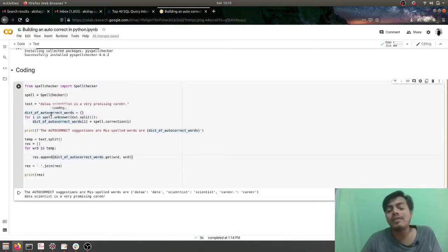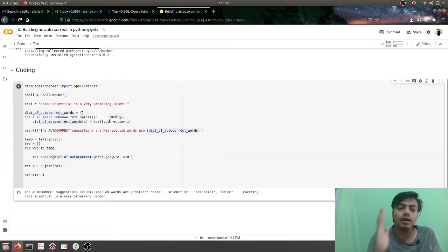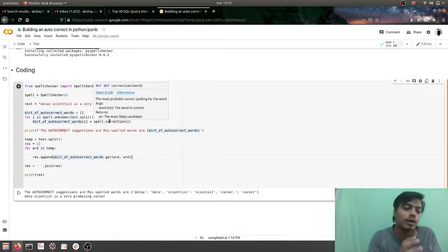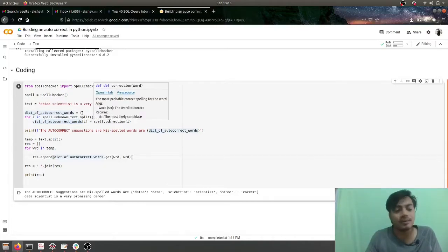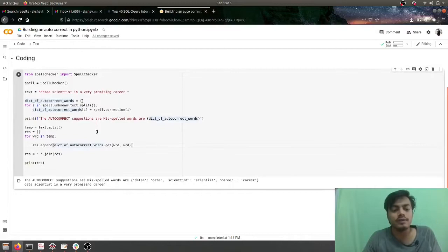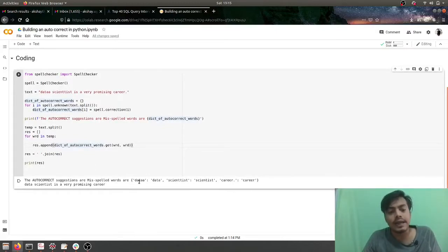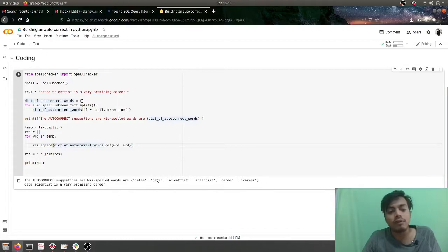So the output would be something like this: 'data' is misspelled, the correct version of that word is 'data'. 'Scientist' is misspelled, the correct word is 'scientist'.